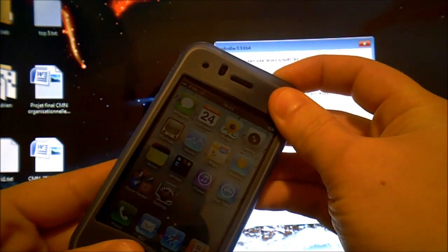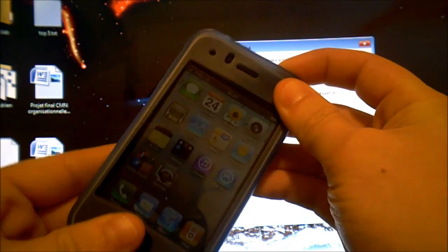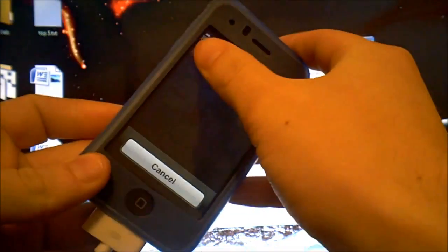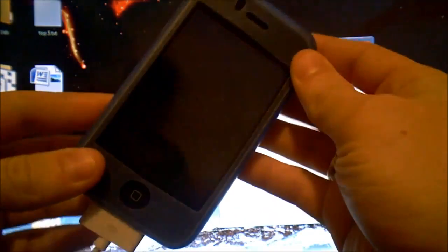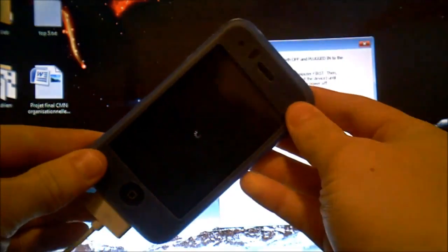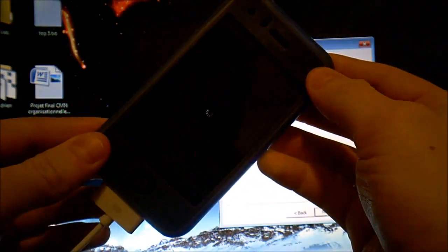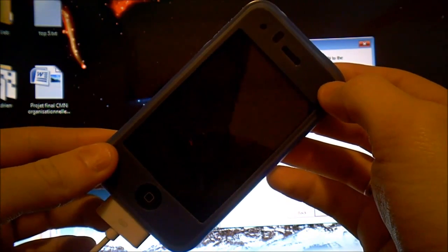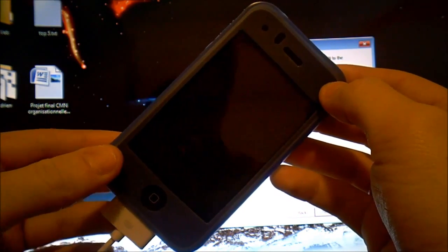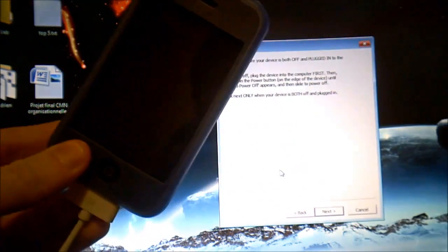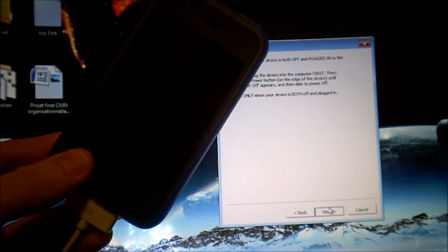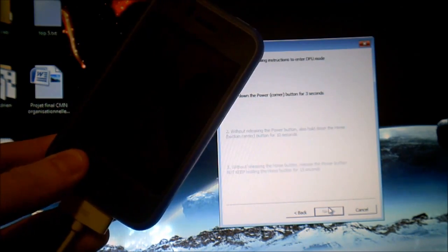So when you're ready you'll have to press the power button and the home button at the same time, but first turn off your device and once it's completely turned off you'll have to press next and start pressing the power button.